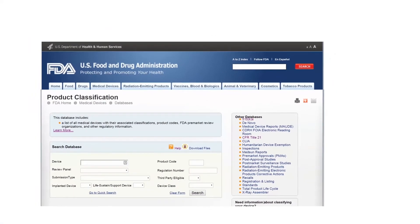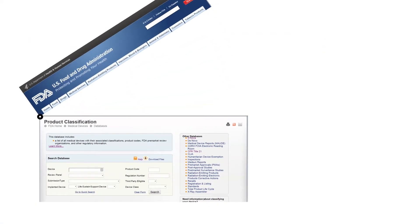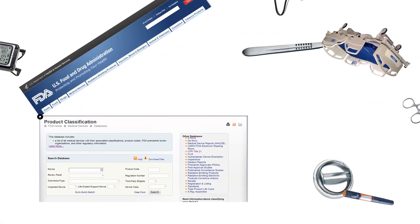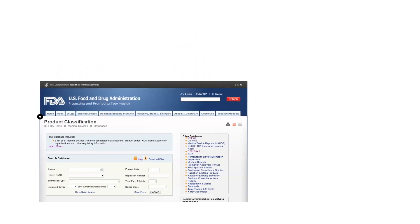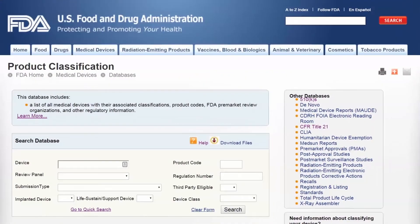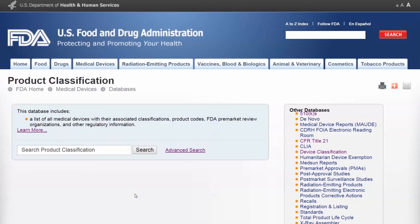The FDA classification database houses descriptions of every medical device ever introduced into the U.S. market. You can use the quick search method, which only uses a single search field, or the much more robust advanced search. Let's try it out.